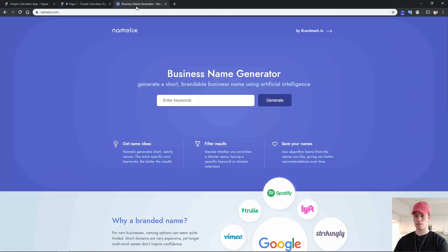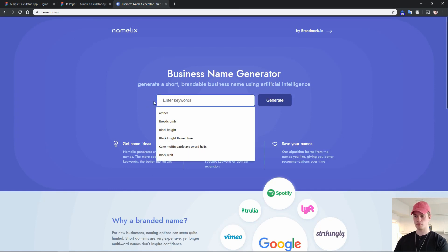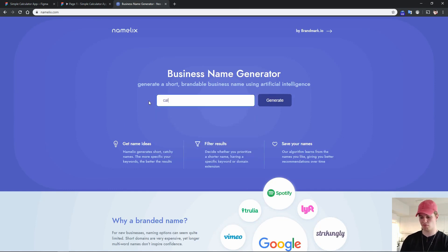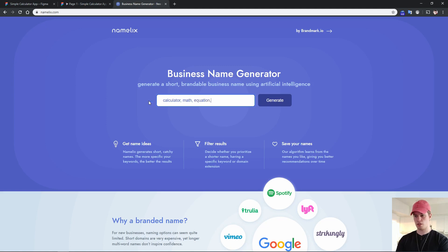To come up with a name, I've been using this site called Namelix, and I highly recommend you check it out and try it yourself — it's completely free. You basically input some words you want to use to generate the name. Something like 'calculator', 'later', 'equation', 'plus', 'minus' — let's try with this.